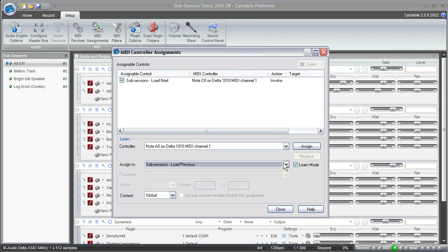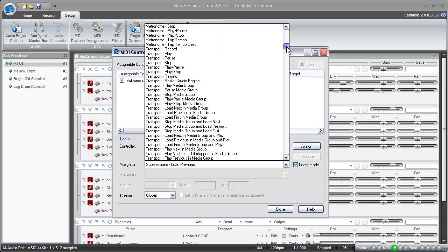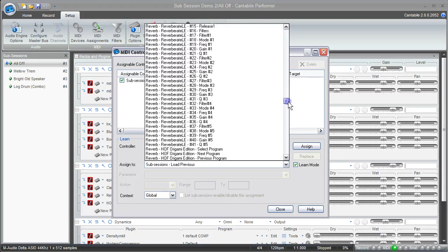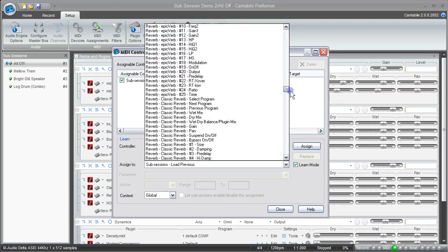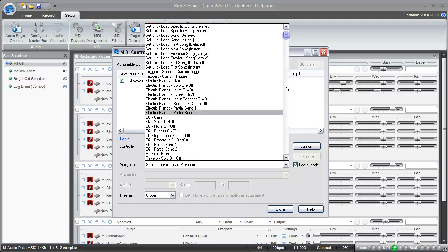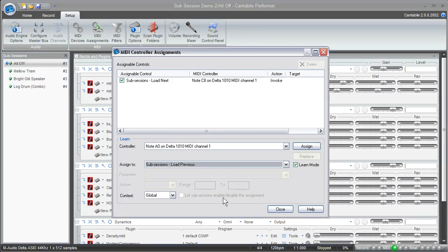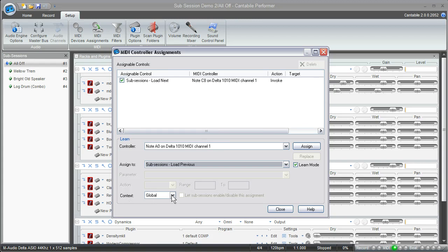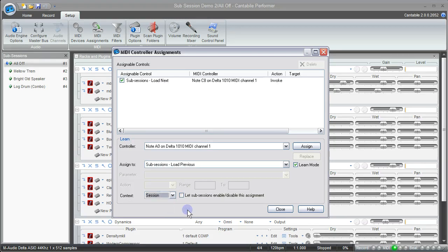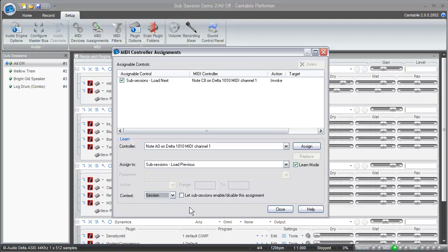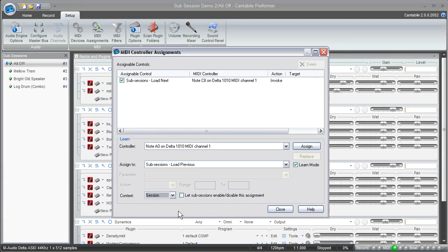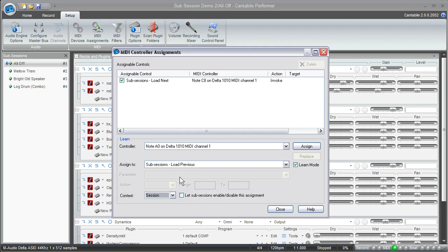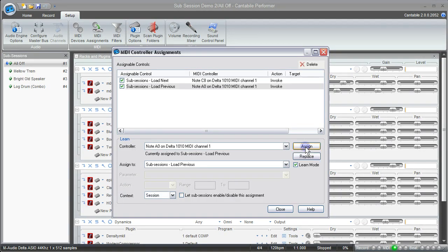Now you'll see that Cantabile does offer you the ability to assign just about every parameter with the plugins that are loaded and assign it to some sort of MIDI controller. So it gives you a lot of flexibility there. One thing I'm going to do is down here where it says context, I'm going to change the context to just a session. What I want to do is just make sure that these MIDI controllers will only be active in this session. Because if I load up a different session where I've got an acoustic piano sound, I might actually want to use those keys to play a note. So I don't want to be triggering new sub-sessions while I'm trying to actually play a note. So in this particular session it works fine because I won't be using those particular keys. So that's why I'm going to set the context to just this session. And I'll click assign and now I've got these two MIDI controllers ready to go.